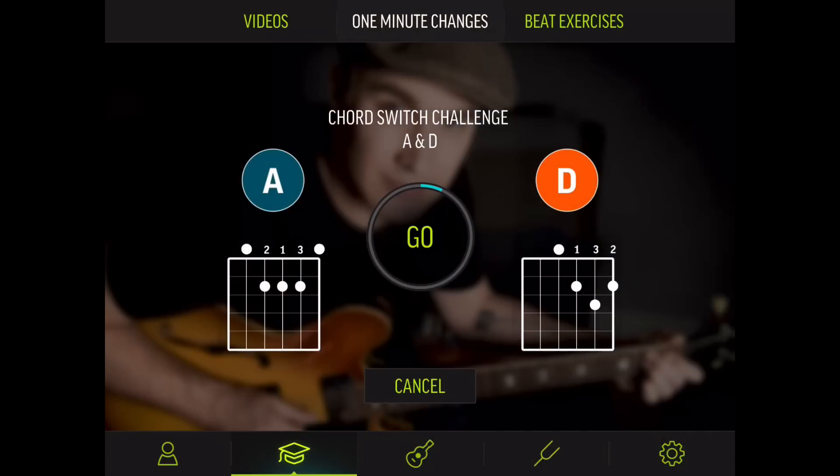Many beginner guitar players really struggle with chord changes, so we've got two super effective tools to really help with that. One is a little trick I call One Minute Changes, which I introduced on my website many years ago, and thousands of guitar players have written in to me and told me how effective they found this little trick. We've got a little countdown timer and a cool stats page where you can track your progress of your chord changes.